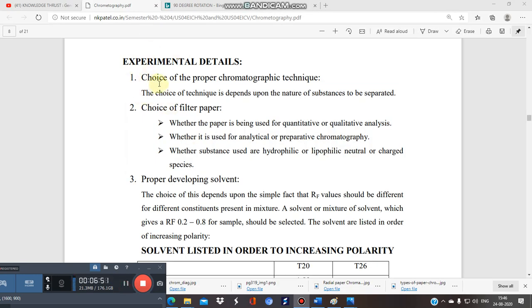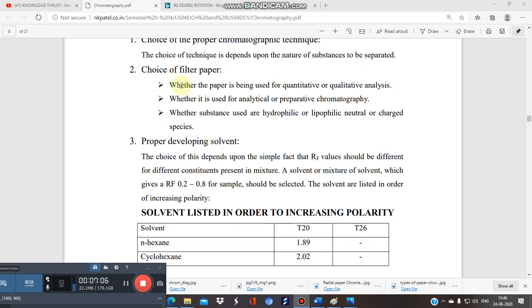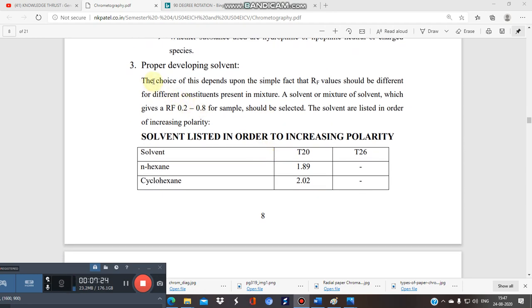Let's see the experimental details of paper chromatography. First, the choice of the proper chromatographic technique is important — whether to use ascending, descending, or combined, depending on the nature of the substances to be separated. Second, the choice of filter paper is also crucial, depending on the grade, and whether it is for quantitative or qualitative analysis.